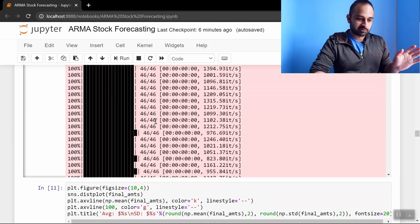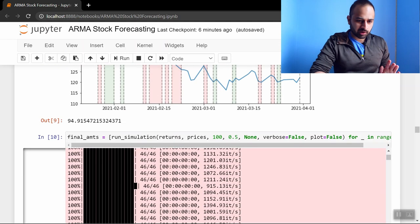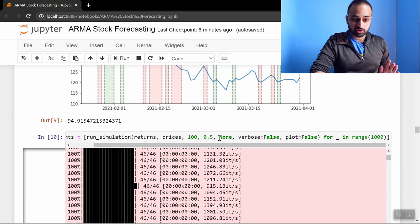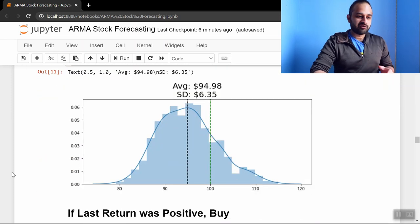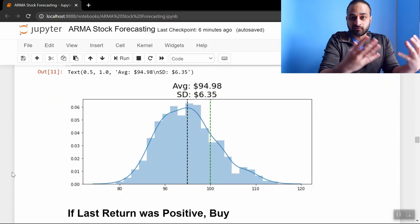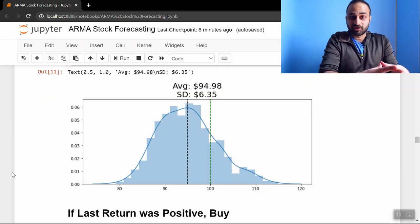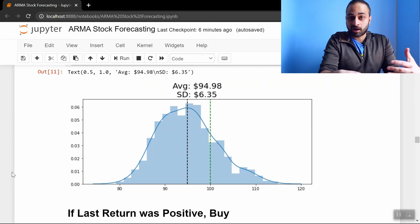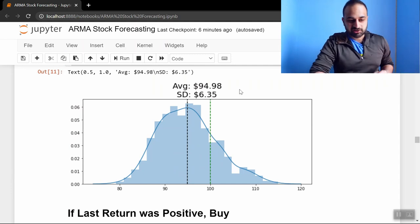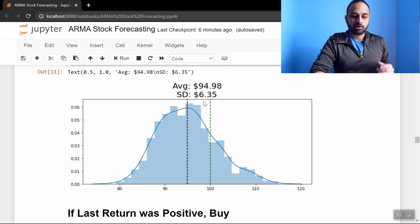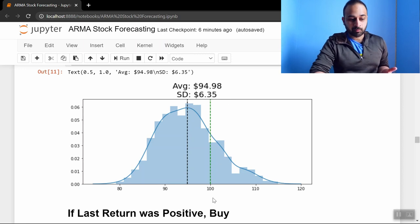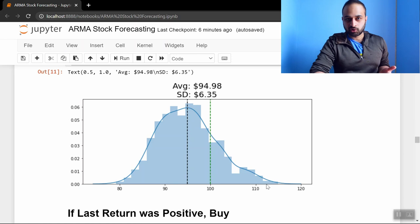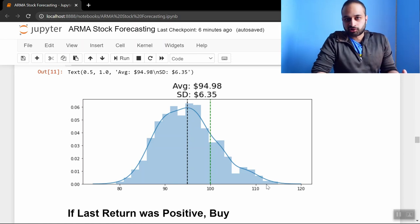So tons of runs—I think there's a thousand runs—so we get a pretty good picture, and this is a histogram of the total amount of money you have at the end after a random buying scheme. On average you have ninety-five dollars, standard deviation about six dollars, so you're losing money. So this dashed line here is how much you started with, and this histogram shows you how much you end with.